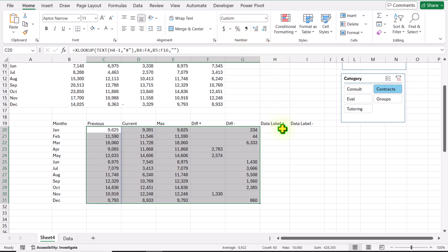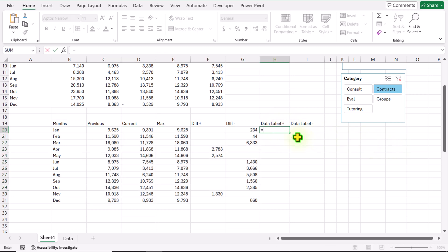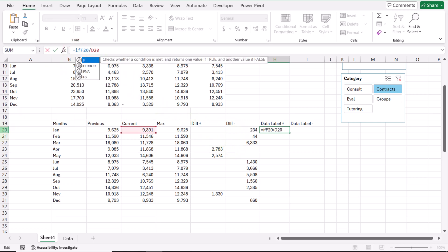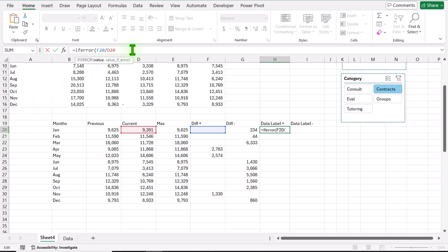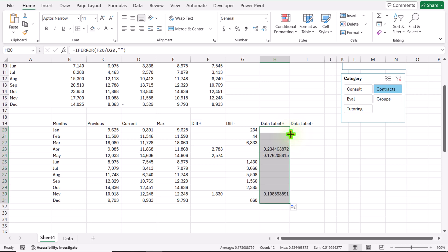For Data Label Positive, type equals, click on the Difference Positive cell, divide by the Current cell, hit Enter. We get an error, so apply the IFERROR function — open parenthesis, hit comma, value if error is a null result — close parenthesis, hit Enter. Then double-click to apply the formula on the entire column.